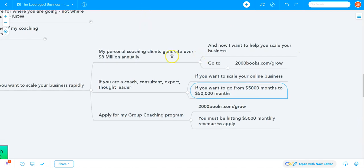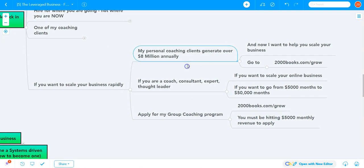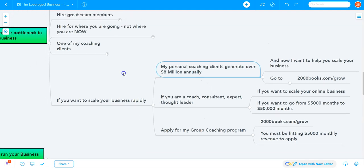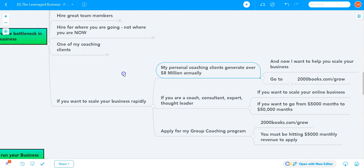My personal coaching clients generate over $8 million annually. I want to bring that knowledge to you in my group coaching program. Hopefully I'll see some of you there. Talk to you later.